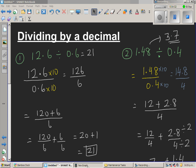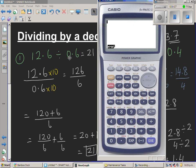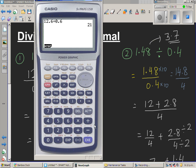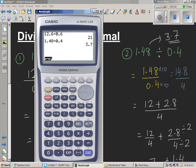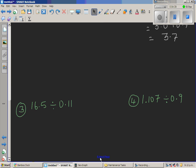Let's check on the calculator. The first question, 12.6 divided by 0.6, gives 21 — the answer is right. The second question, 1.48 divided by 0.4, gives 3.7 — also correct. Now let's look at two more questions.